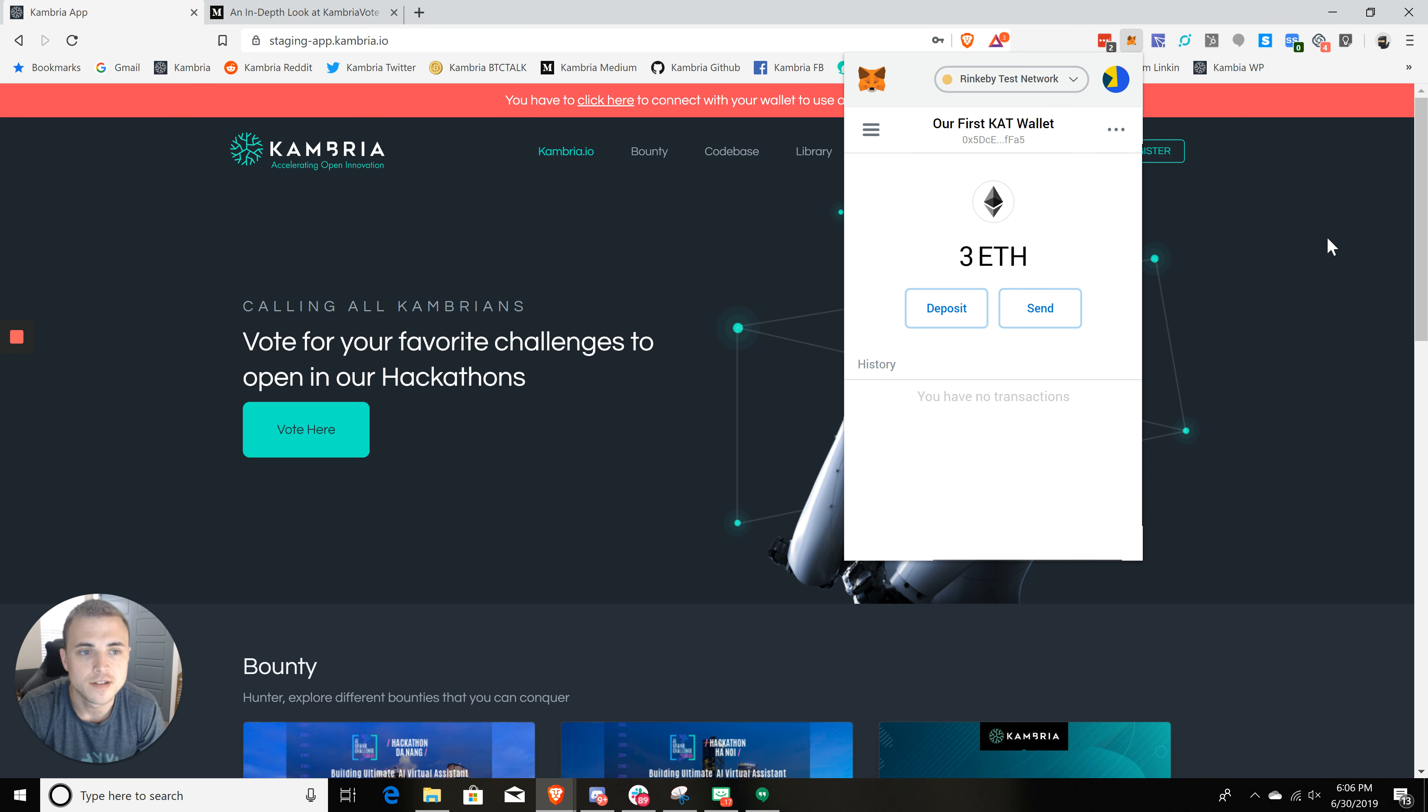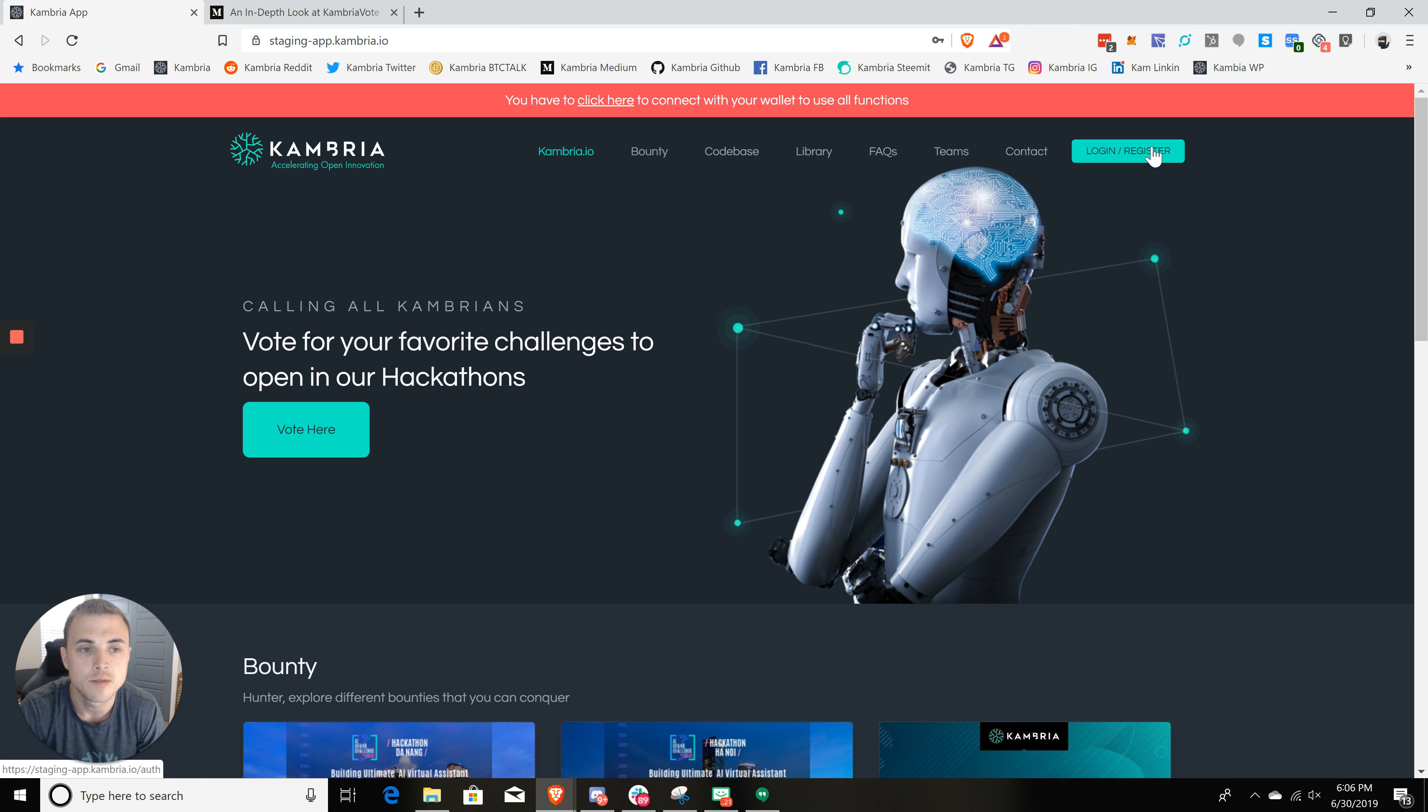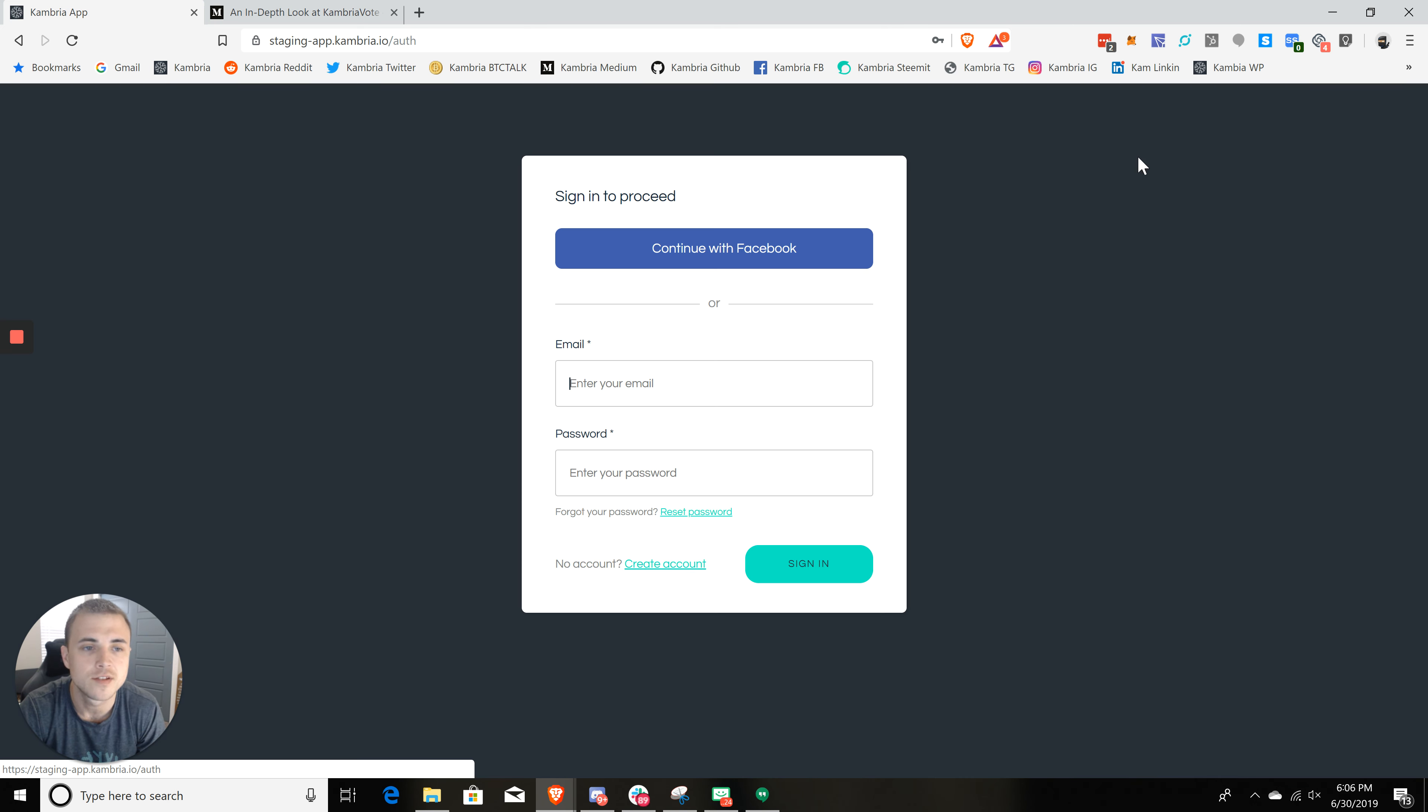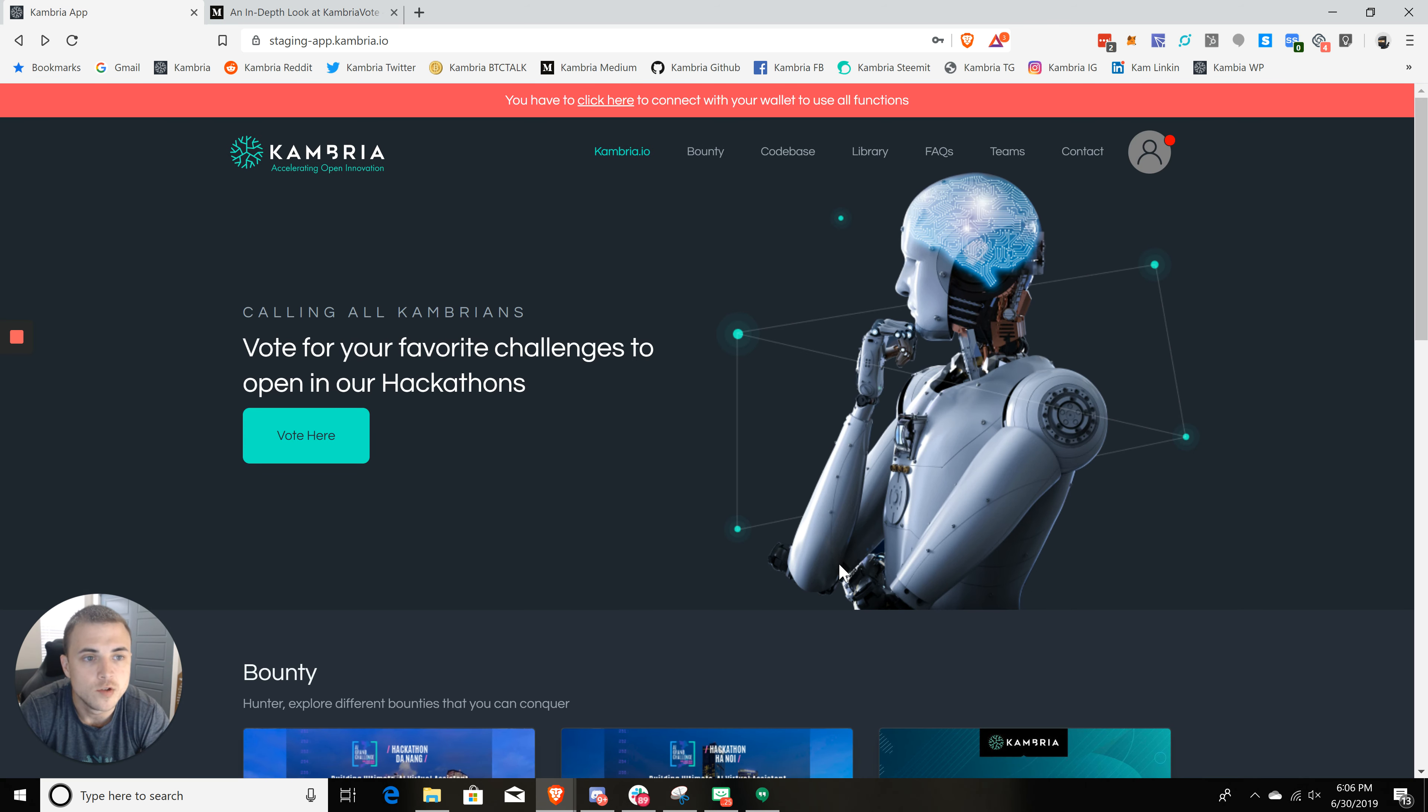So now that that's unlocked, I can come over here to log in and register. If you have not created an account on Cambria already, you can head over there and click on this register button and register that way. We've already done that. So we're going to go ahead and click log in. And I'm just going to sign in here.